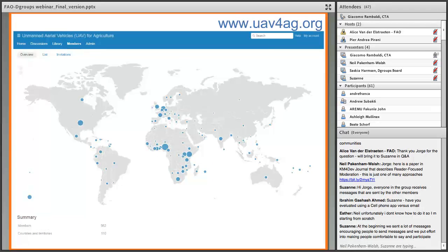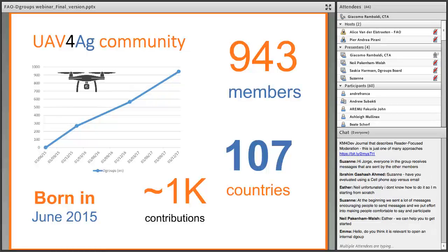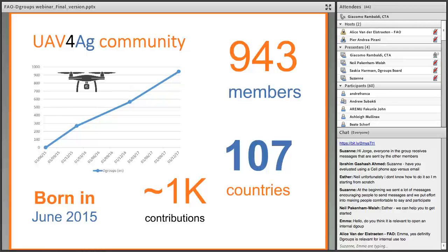The membership distribution covers around 100 countries, and we are close to 1,000 members with about 1,000 contributions — the community has been growing very fast. We also have equivalent communities on Twitter and Facebook, but the DGroup is the one with the most serious discussion — intensive, technical, and looking at legal aspects — where members engage much more than on Facebook. Facebook is just for sharing activities, and Twitter is more of a news bulletin, while the real discussion happens on DGroups.